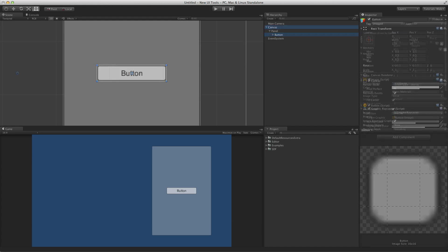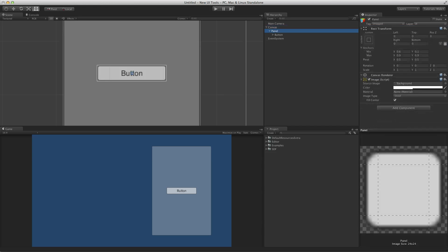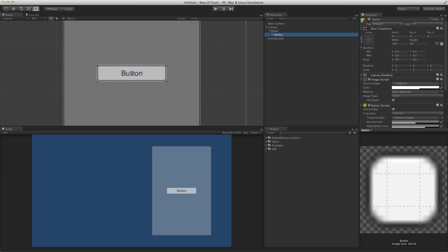Canvases themselves have a RectTransform. So in almost all circumstances, the parent of a UI element will also have a RectTransform, and the UI element will be anchored to its parent in some way. For more information on the canvas component, please see the information linked below.